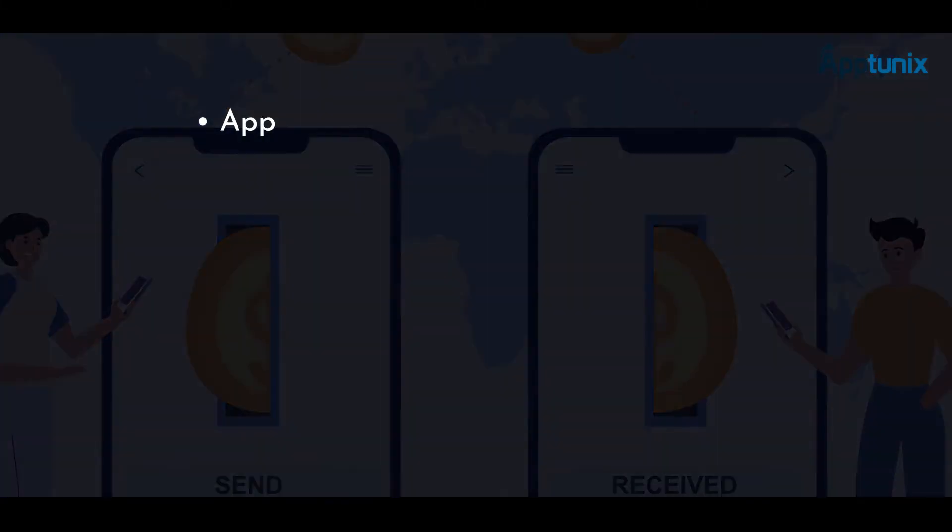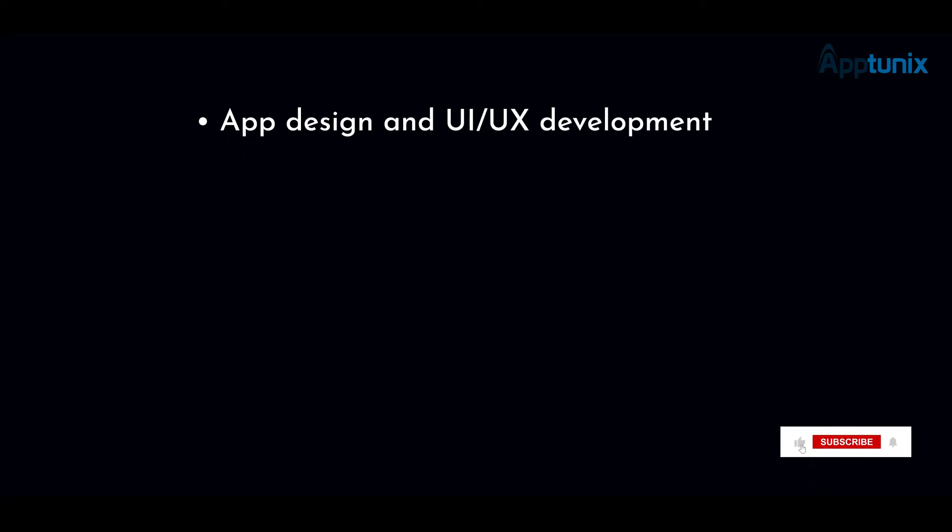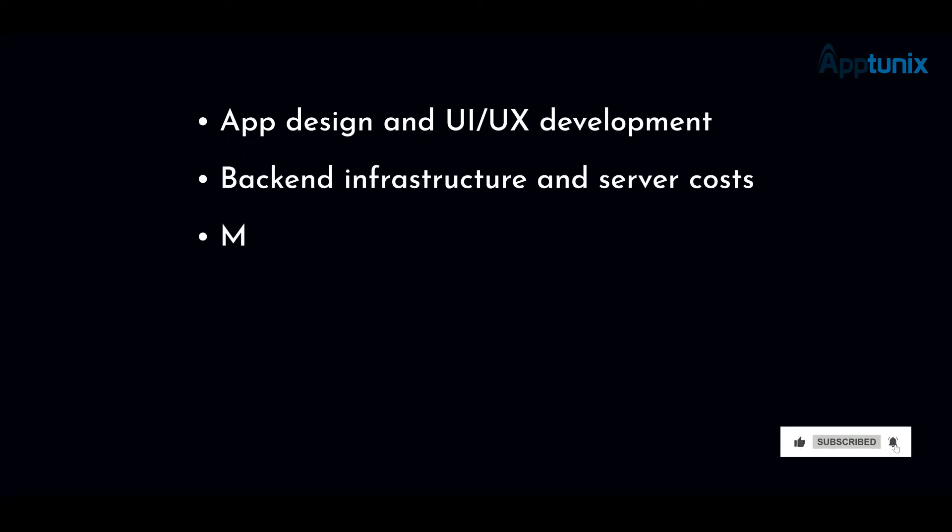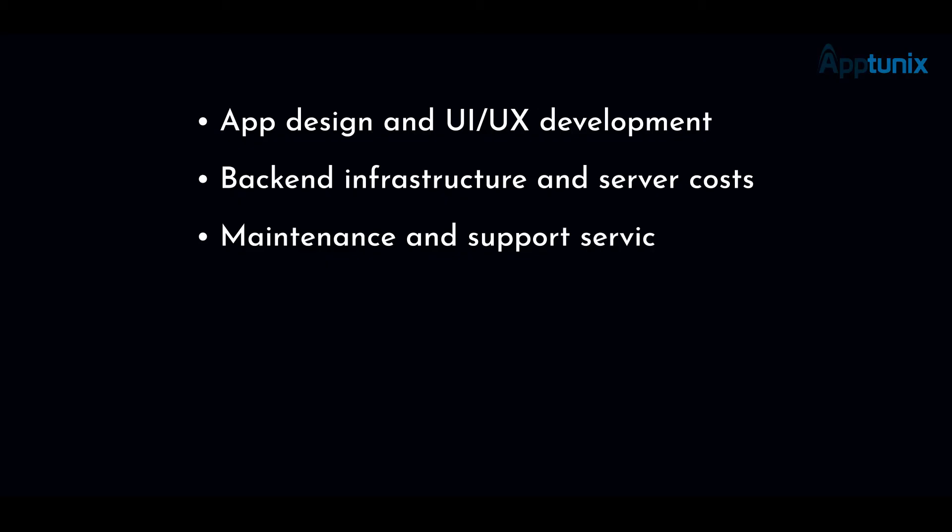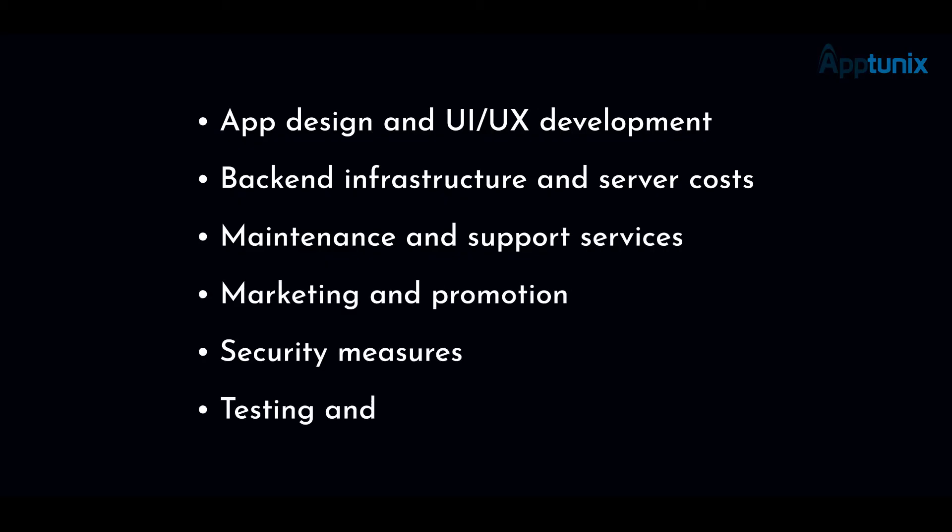These are: app design and UI/UX development, back-end infrastructure and server costs, maintenance and support services, marketing and promotion, security measures, and testing and quality assurance.